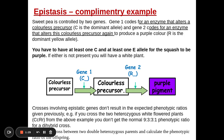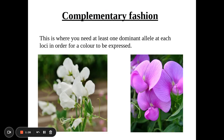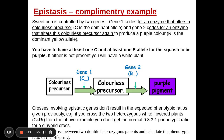The last example is complementary epistasis, where I need at least one dominant allele at each locus in order for a colour to be expressed. We can see this in sweet peas. In gene one, I need at least one dominant C — this makes an enzyme that changes a colorless precursor into a second colorless precursor. In gene two, if I have at least one dominant R, it makes an enzyme that converts this second colorless precursor into the purple pigment.